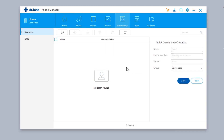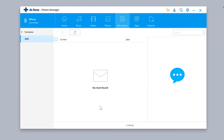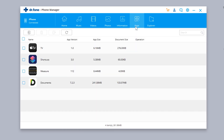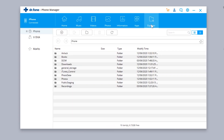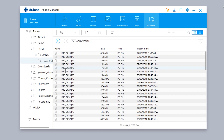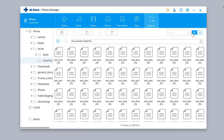We also have an SMS option to transfer messages — right now I don't have any messages so nothing is showing. There's also an Applications tab where you can manage apps, install new IPA files, or delete installed applications. Finally, there's a file system viewer where you can manage your iPhone's file system.